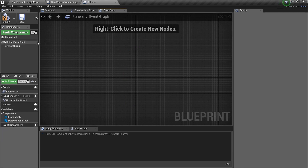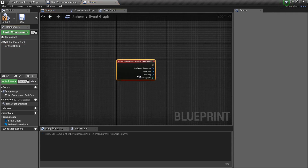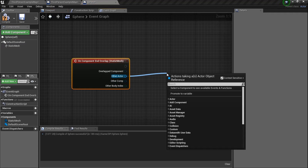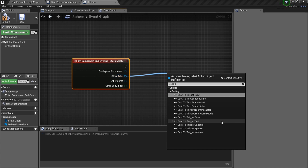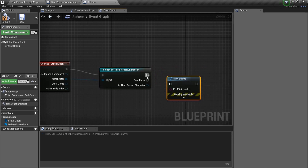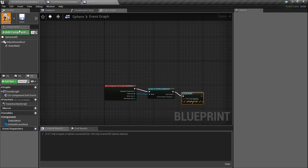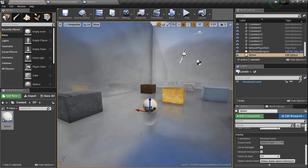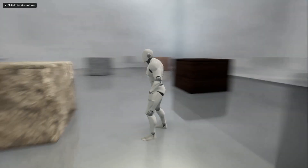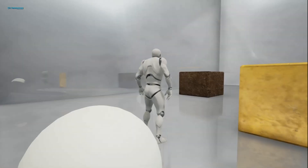In the event graph I'll right-click on the static mesh and add an 'On Begin Overlap' event. We need to check if the overlapping actor is our player, so I'll add a Cast to Third Person Character node. If it is the third person character, we'll just print a string — say 'oh hey' — just to confirm everything's working. Now if I drag this ball into the world and play, running over it prints 'oh hey' in the top left corner.